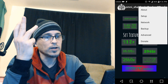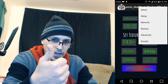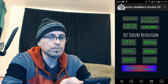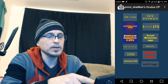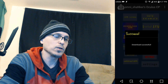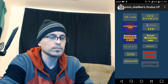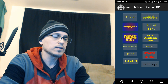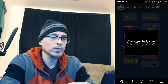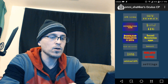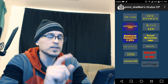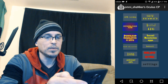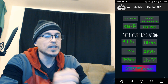We have tabs for About, Setup, Network, Backup, Advanced, and Donate if you want to say thanks, though you're not required to. On Setup, you can download ADB — click on it, wait, and it downloads. Then click Install ADB and it's installed. Again, long pressing any button will tell you exactly what it does. You can get into developer settings or regular Android settings on your Oculus Go, or sideload an APK — it tells you where to put the APK file.